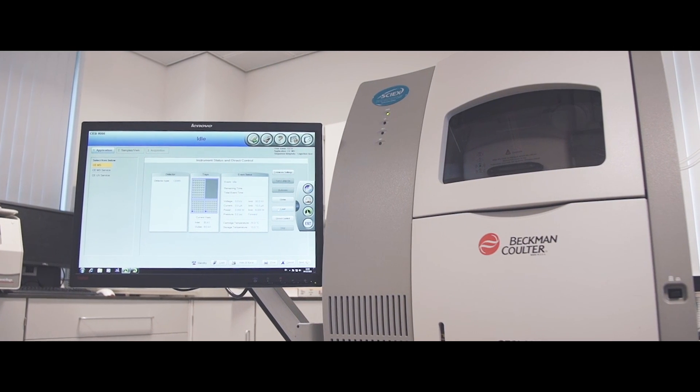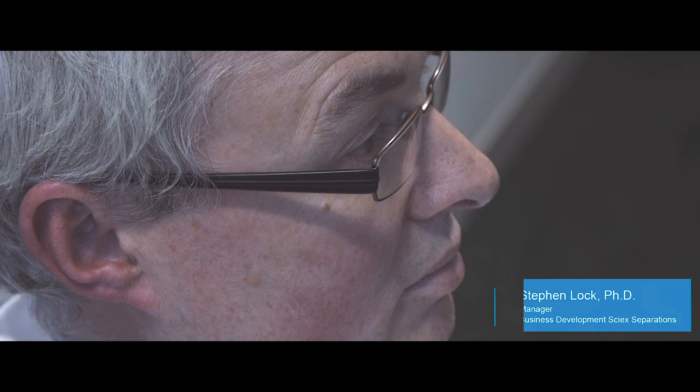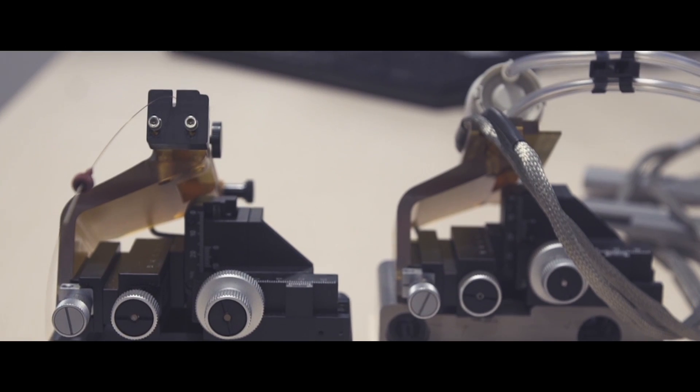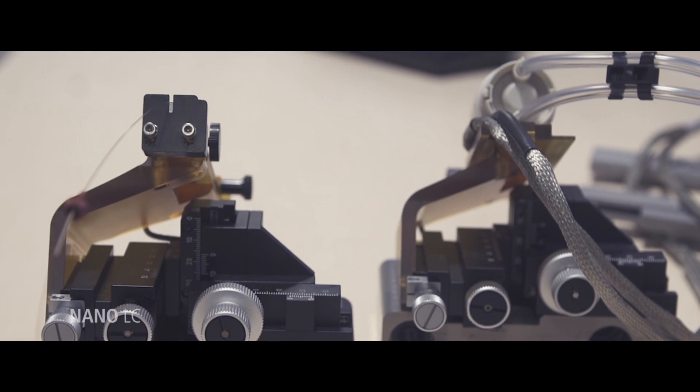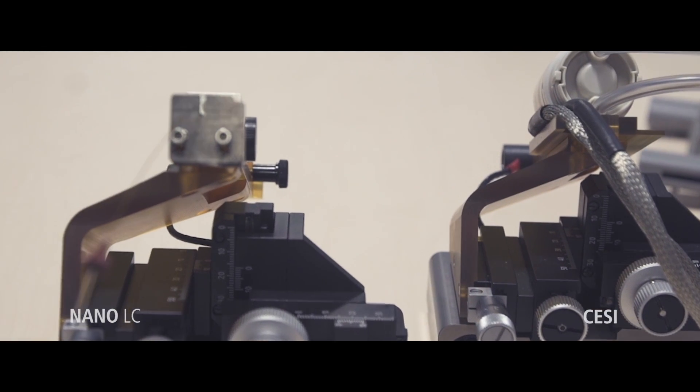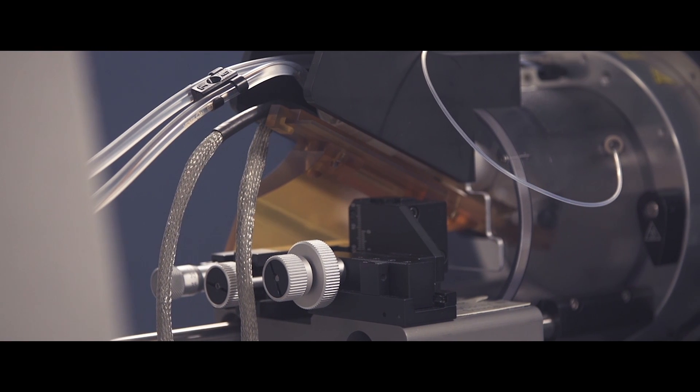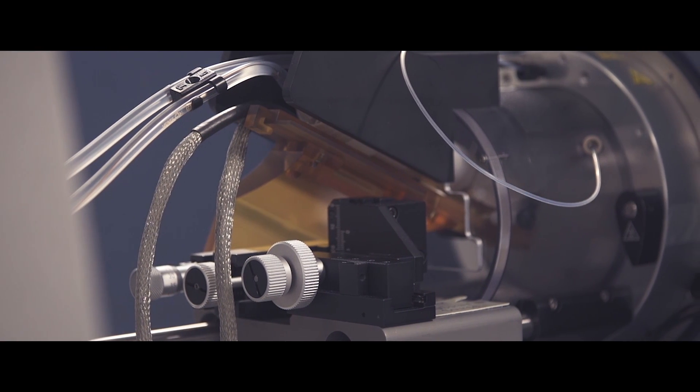I've been working with LC and LCMS systems for over 20 years. The main difference between nano LC and CSI connecting to a mass spec is the issue of dead volume.